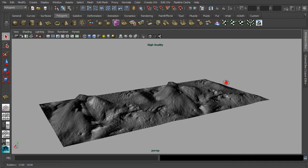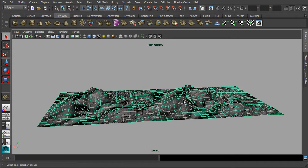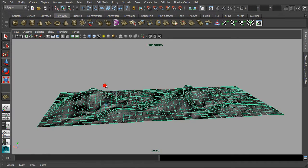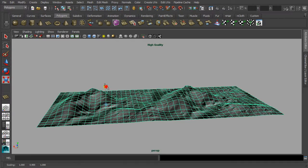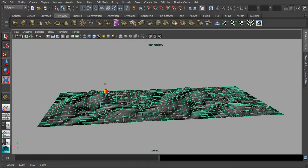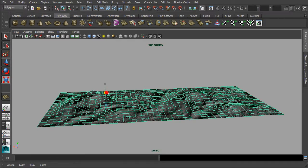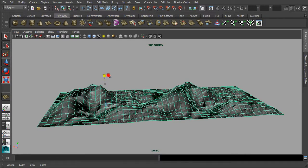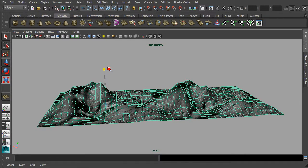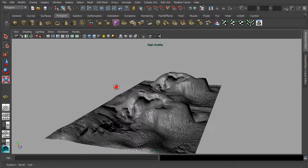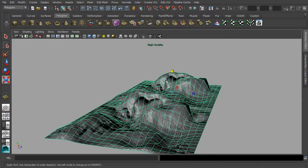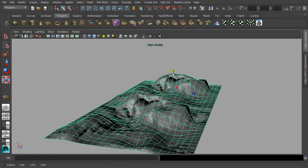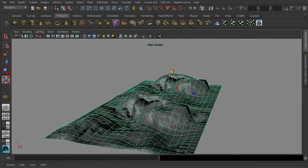Lastly, you can consider using the scale manipulator for sculpting the terrain uniformly. And that's all for this demonstration. I hope you will find this technique to be useful for speeding up your workflow. Thank you.